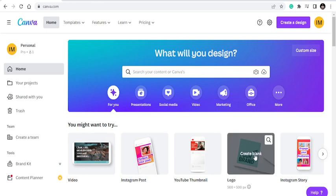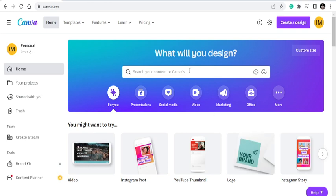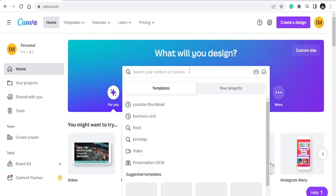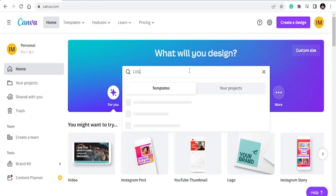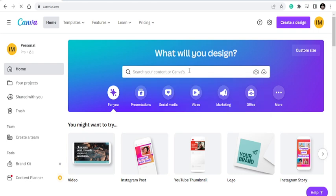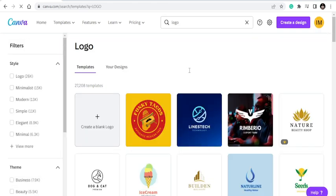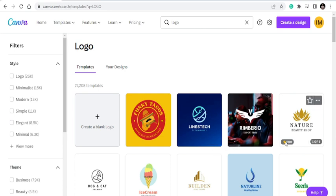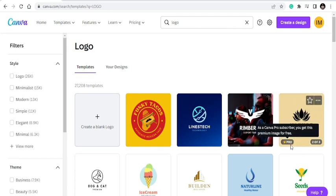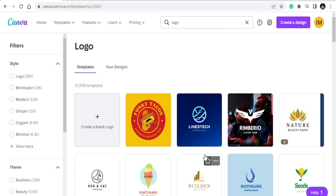You can just create a blank logo or you type in logo here to give you the size of the logo that you want to do. And you have different logos that people have designed. Mind you, if you see PR over here, it simply means a professional version.